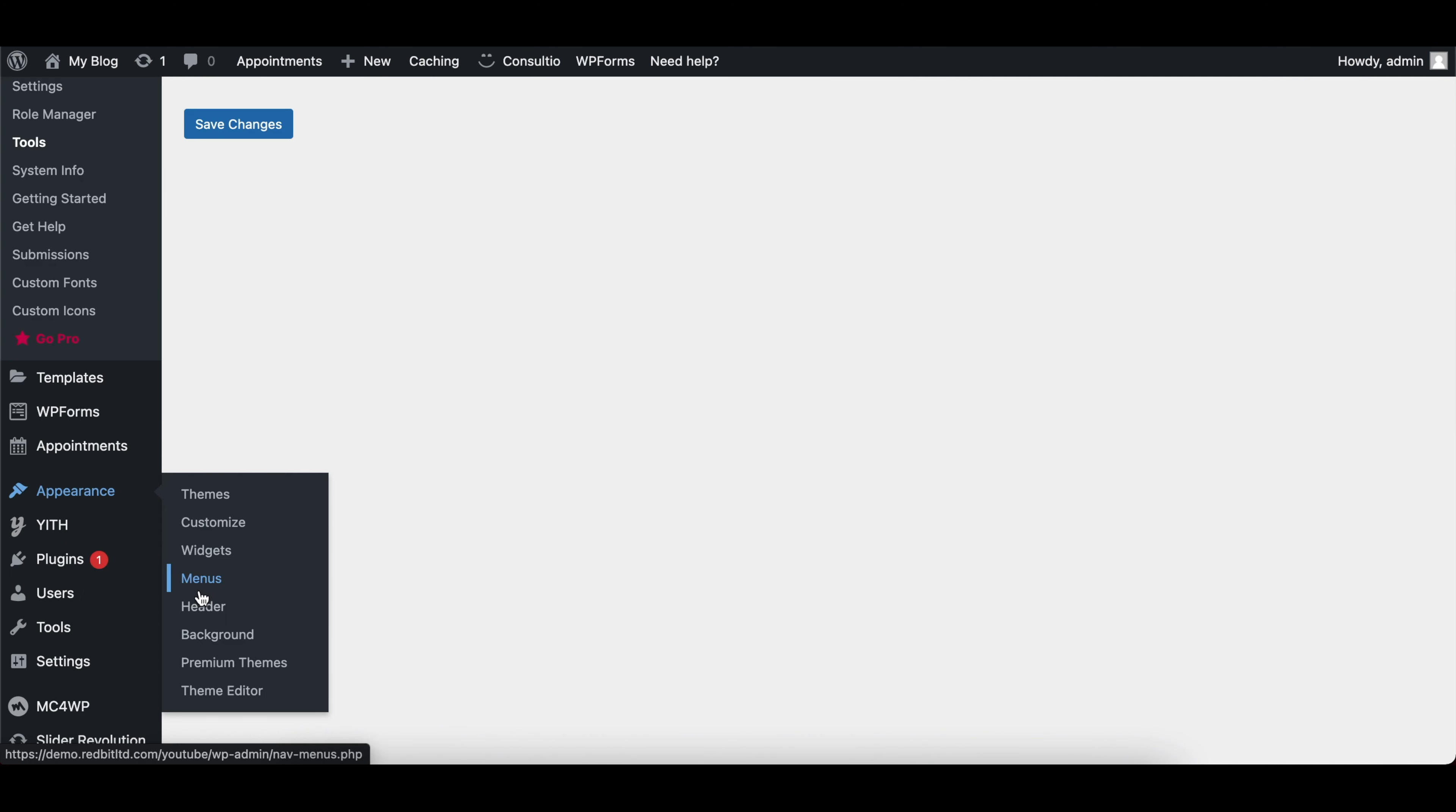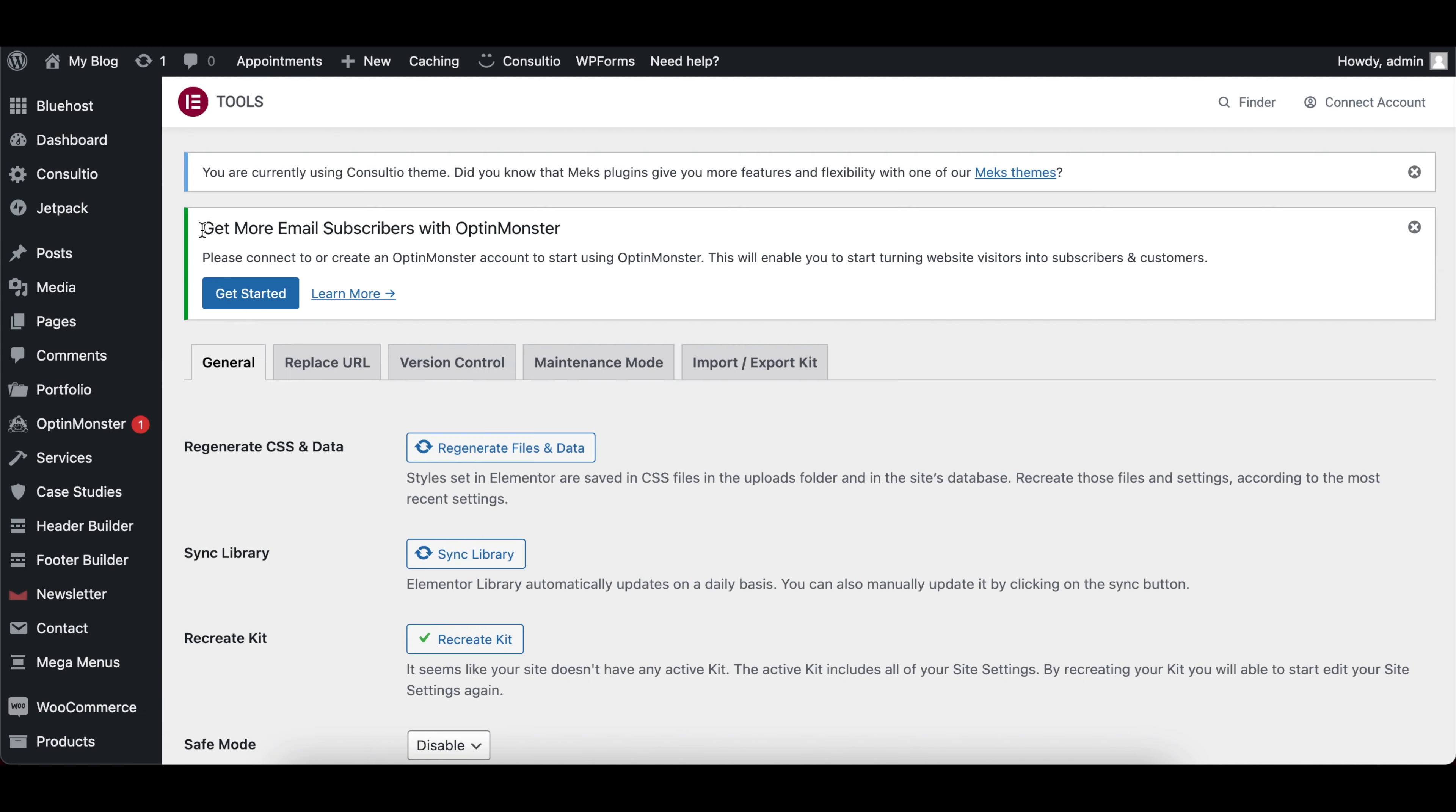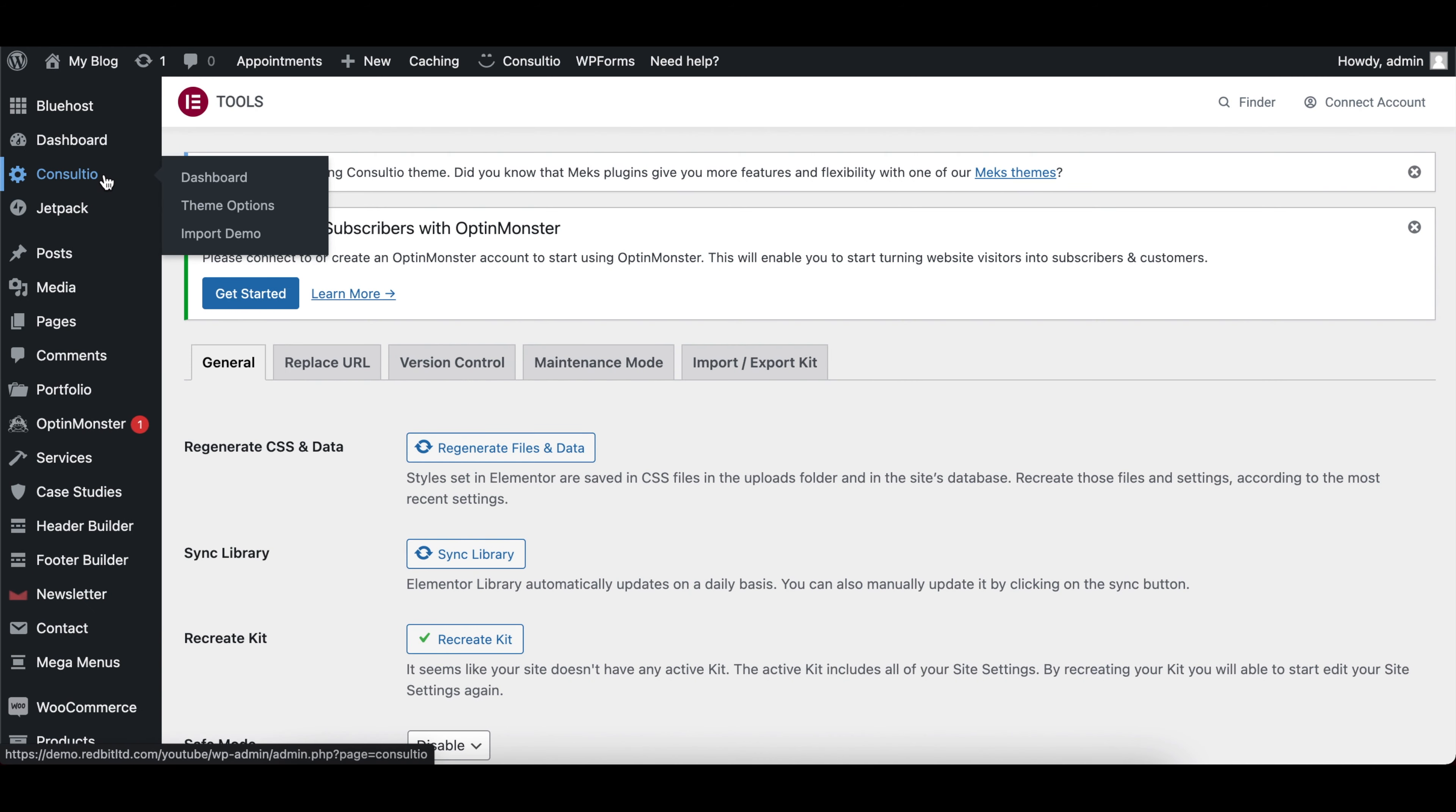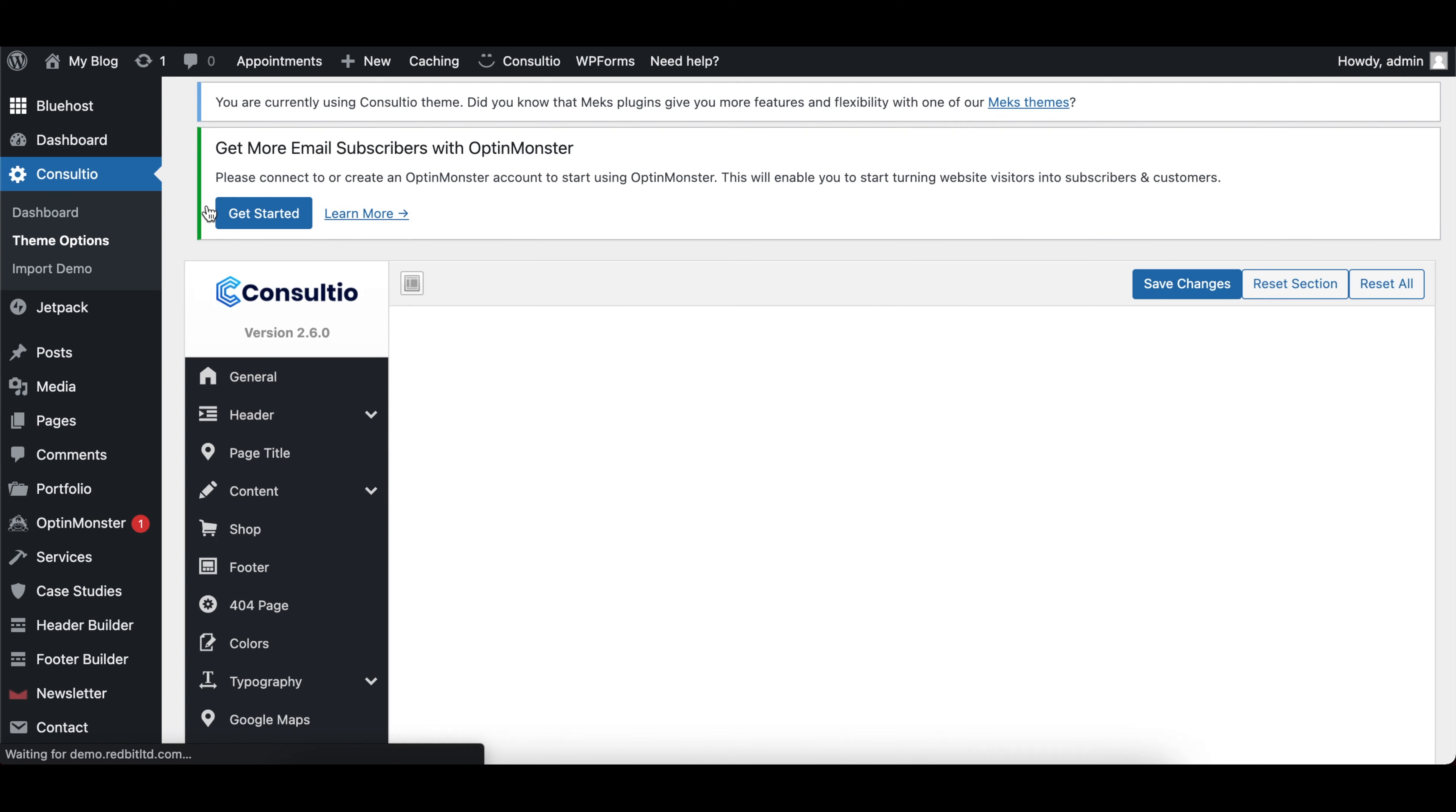Here are some additional areas to take note of. Pages - this is where you add or update your website pages. Menus - this is where you add or update your menu items.